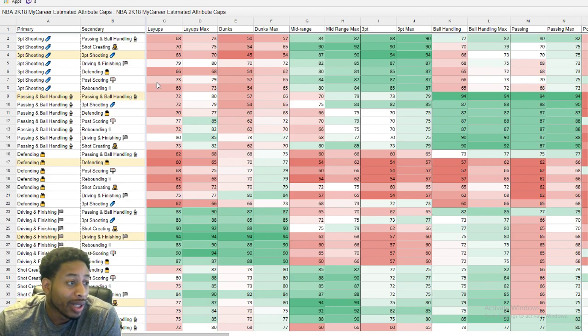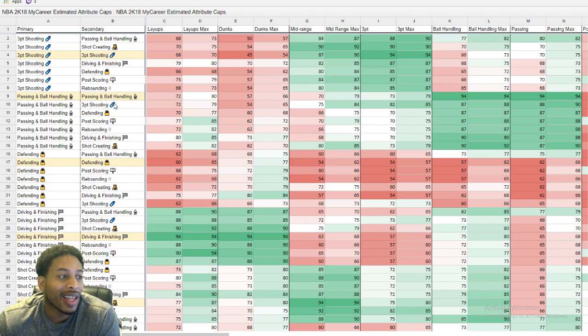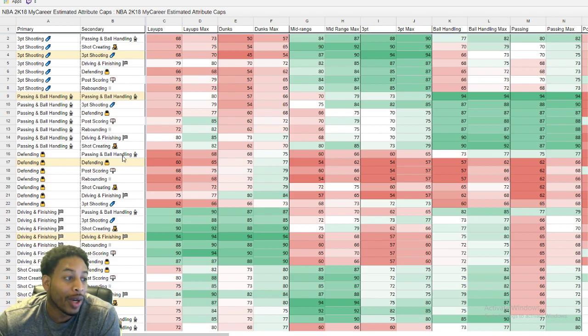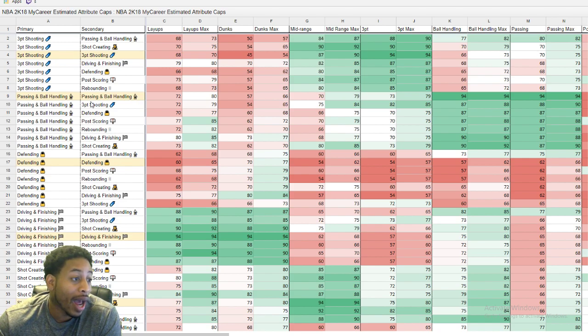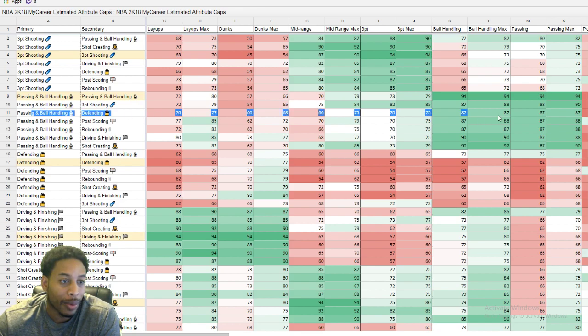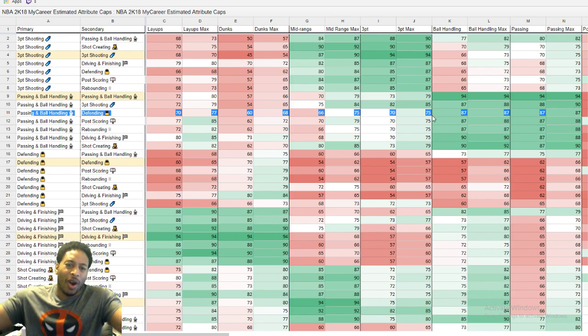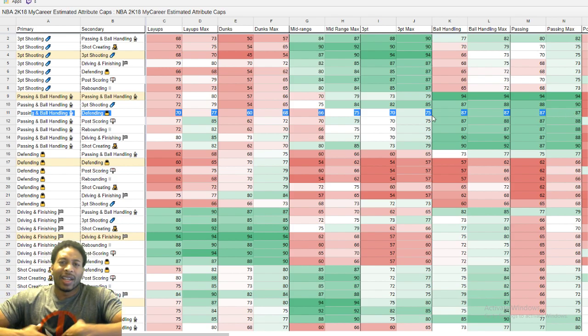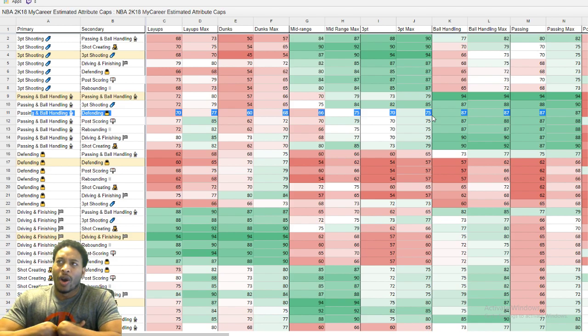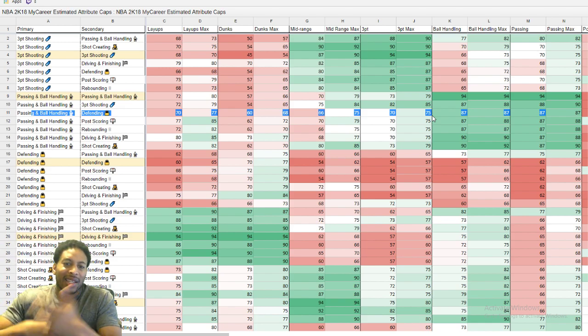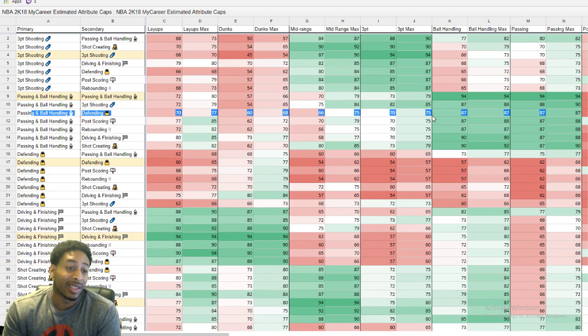But I can tell you this. I do believe that it's very accurate in a few places. I'm going to tell you why. Ball handling and defending, y'all already know that's where I'm going. It doesn't account for arm length. It doesn't account for height. It doesn't account for any of that stuff.